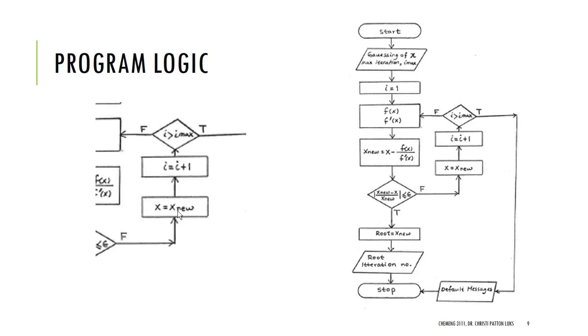If not, then I'm going to say that this is x now, the old x. I'm going to increase i by 1, make sure I haven't exceeded my number of iterations, and I will go back through calculate f of x, f prime of x, and continue. So, the logic is actually simpler.